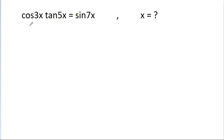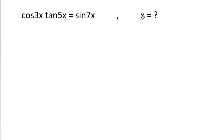In this video, we have given that cos(3x) times tan(5x) is equal to sin(7x), and we have to find the value of x.